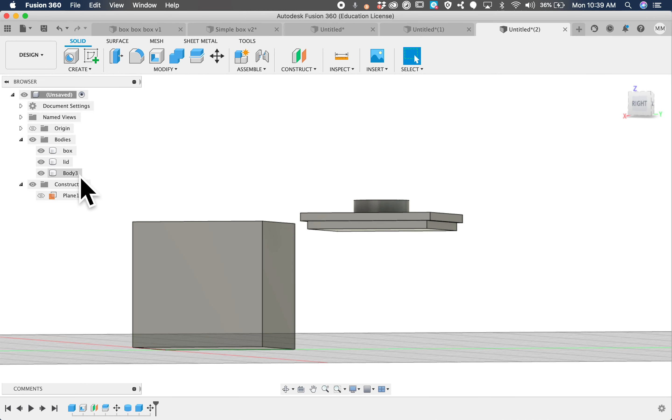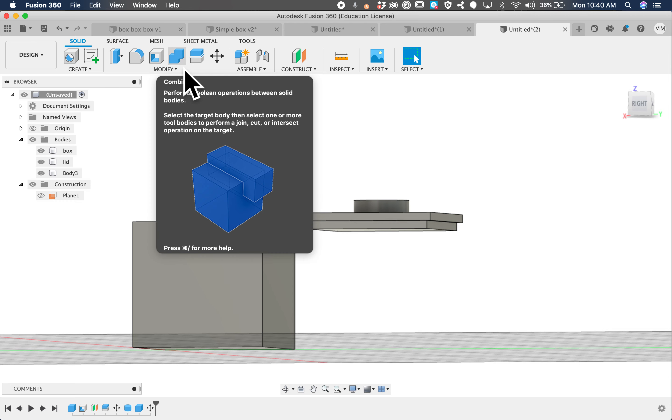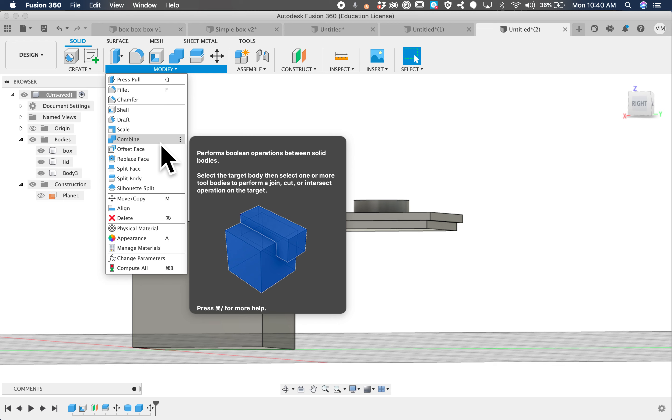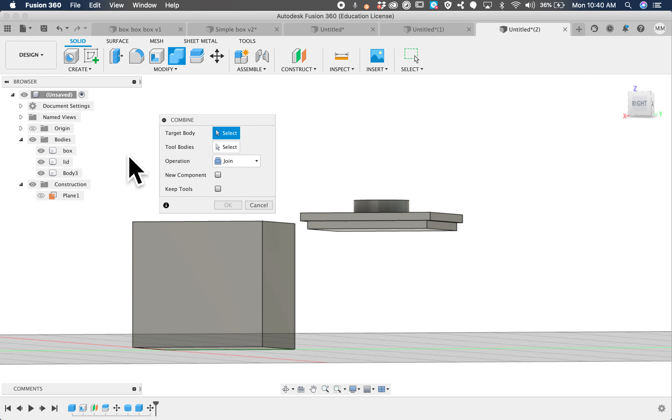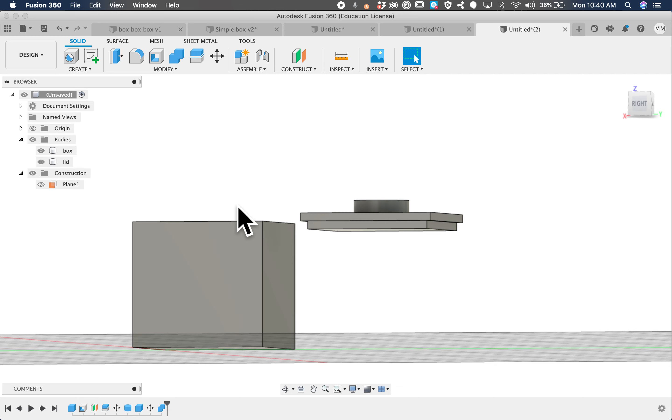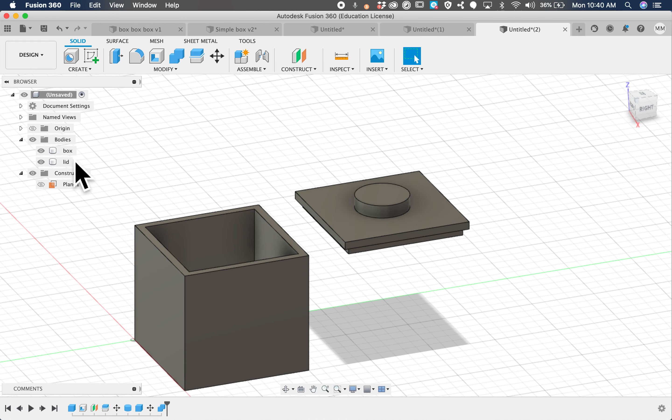Now, uh-oh, we have two. We have that part and the lid. We need to combine them. So there actually is a tool called combine, modify, combine, and then it just asks what two things do you want to combine. We want to combine the lid, and we want to combine this part right here, and we want to join them. Click okay, and there you have the box and the lid.